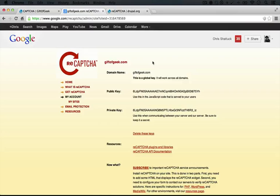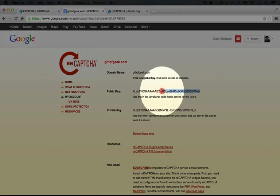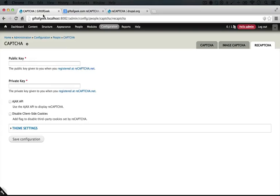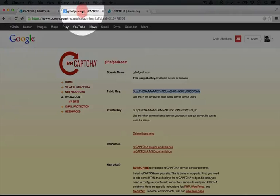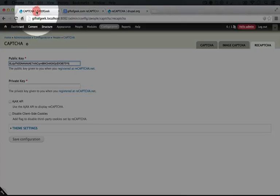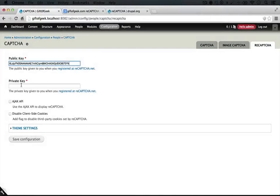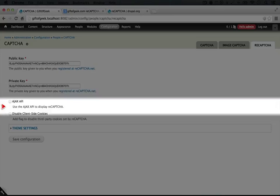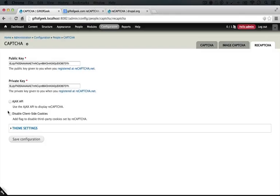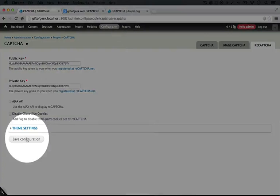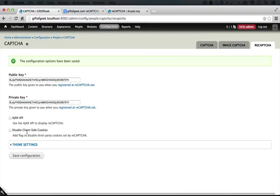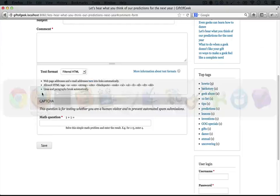So I'll jump back over to reCAPTCHA. I'm going to copy the public key and jump back over to the site, paste it in, go over to reCAPTCHA, copy the private key, jump back over, paste it in. Let's go ahead and leave these unchecked for now. We can always come back in here if we find we want to do some manipulation later on. And I'll click save configuration.